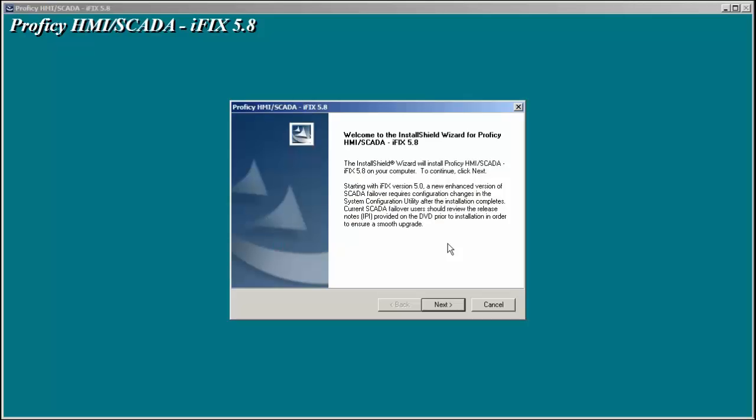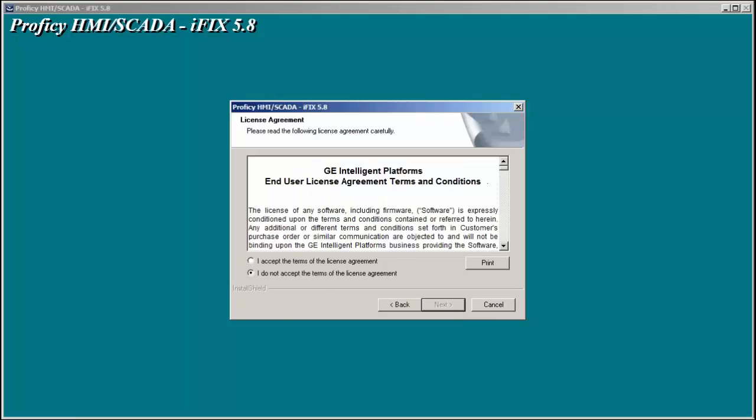After iFix installs some required components like C++, you're at your iFix 5.8 install. We'll hit next. We'll accept the license agreement.